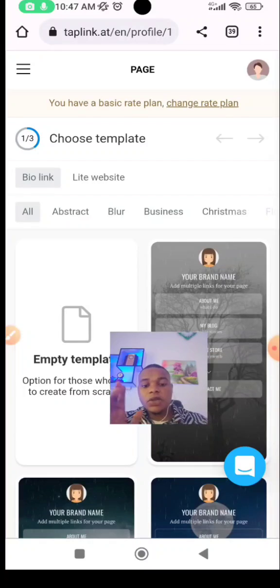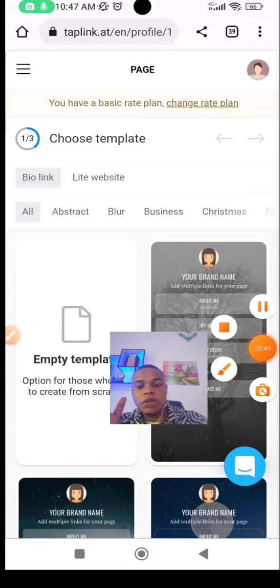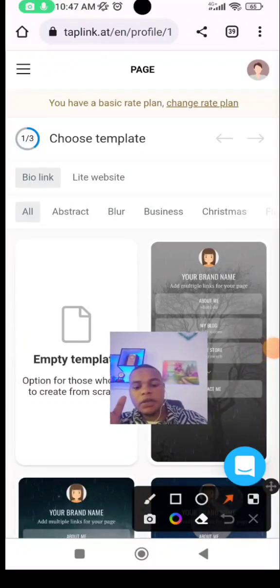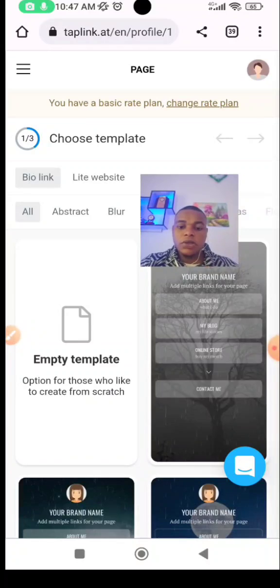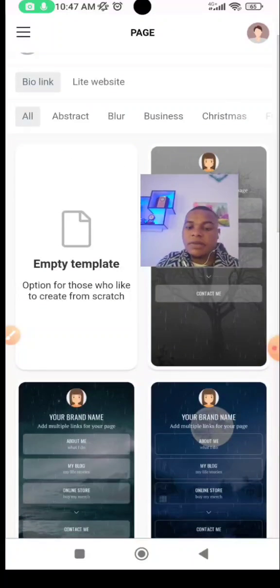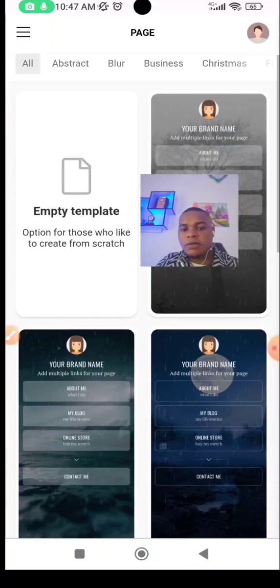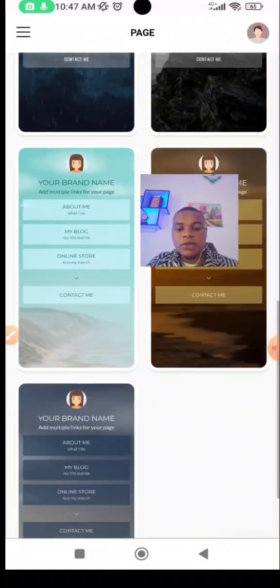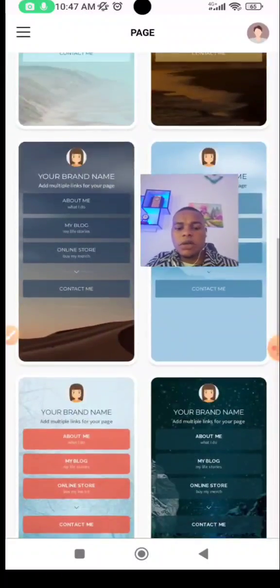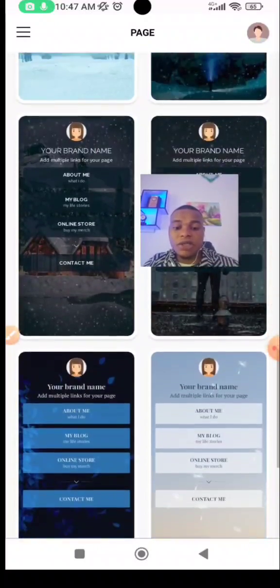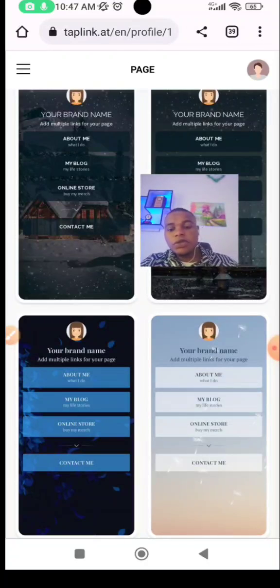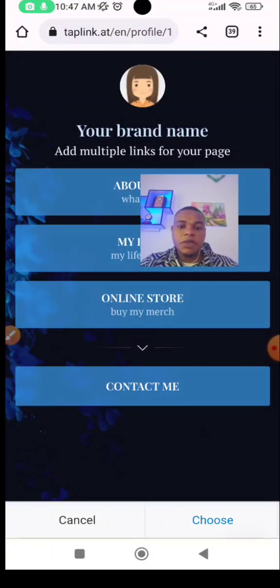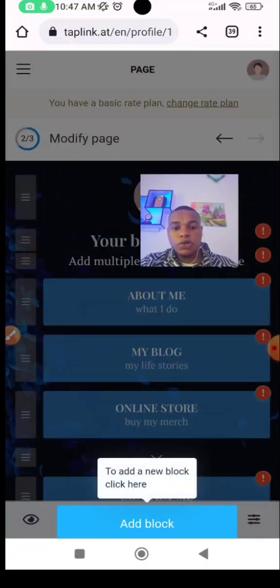You have your account open. If it does not open like this, click on the profile there so that it opens. Then you choose a template. You choose a template that you want. It's an empty template — I won't do it from scratch. Don't waste your time doing it from scratch. Just pick a beautiful template that you like.